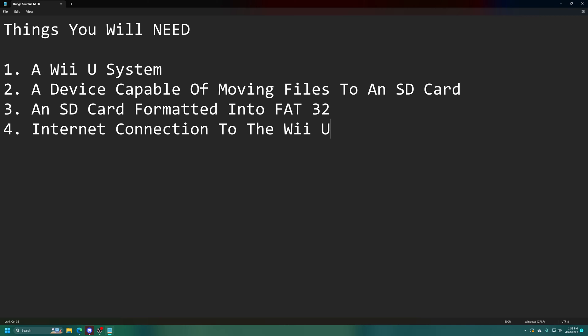Next, you're going to need a method of moving files onto an SD card, because that is how we're going to launch our hack through the Wii U itself. This could be a PC, Mac, Linux, phones, doesn't really matter. But that ties into the third thing we need, which is a FAT32 formatted SD card. It has to be formatted into FAT32, otherwise the Wii U will not be able to see it.